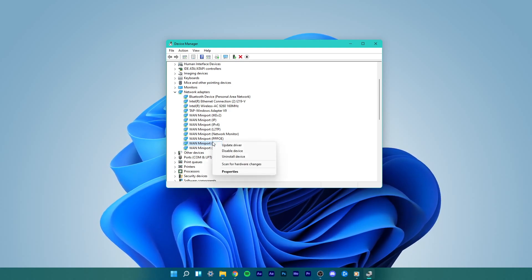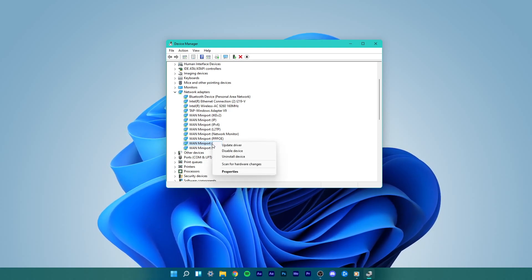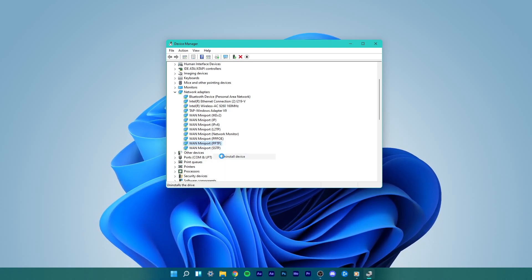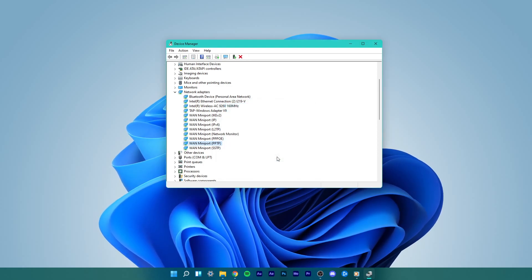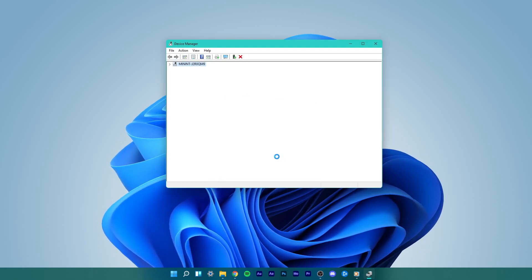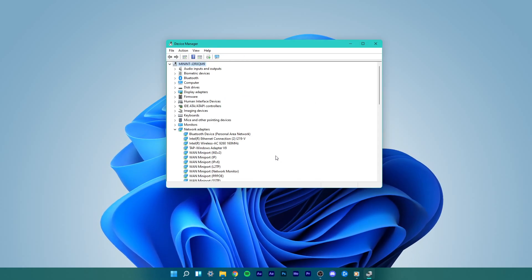Right-click any of these options and select Uninstall Device. Next, do this with all three options.